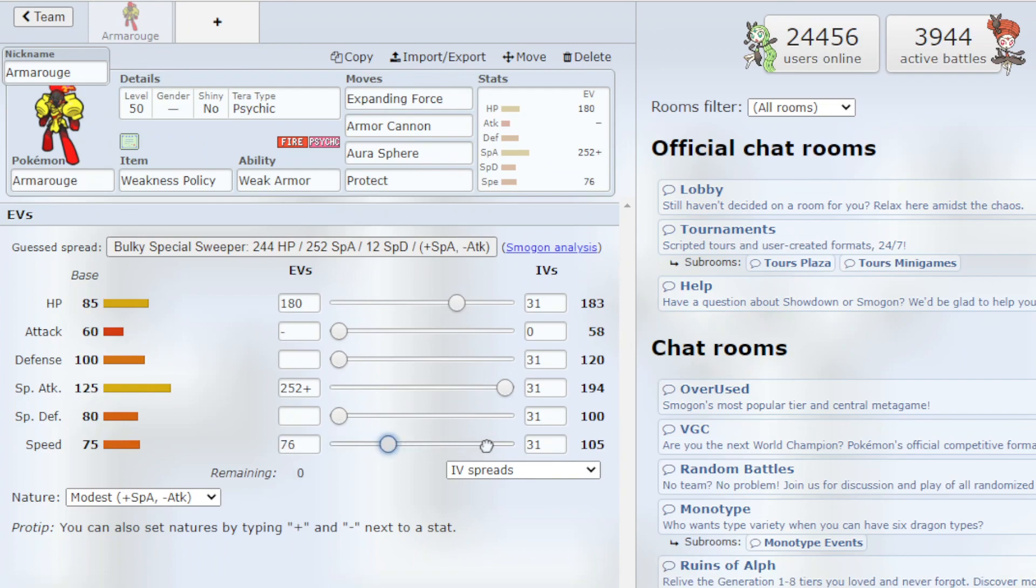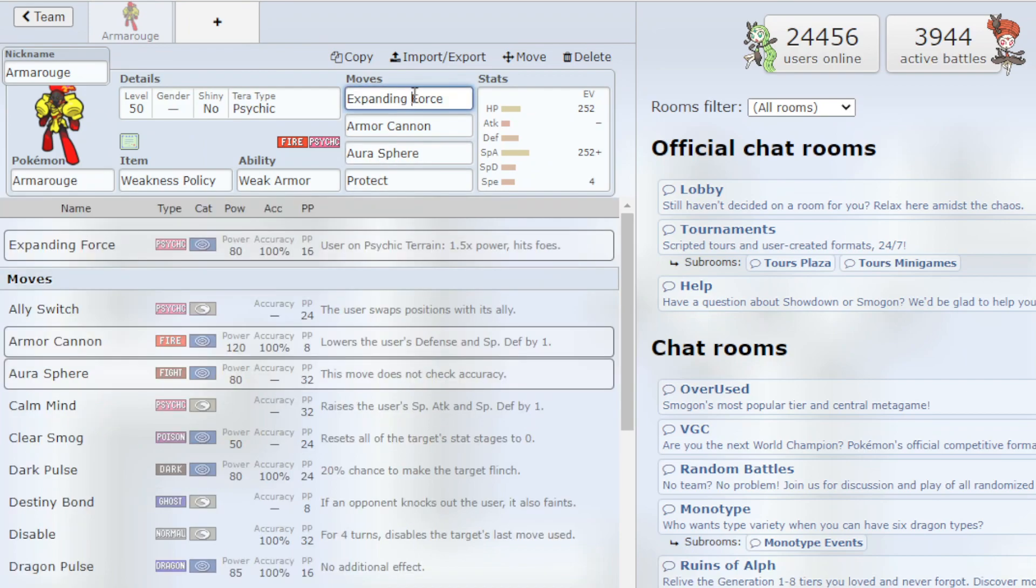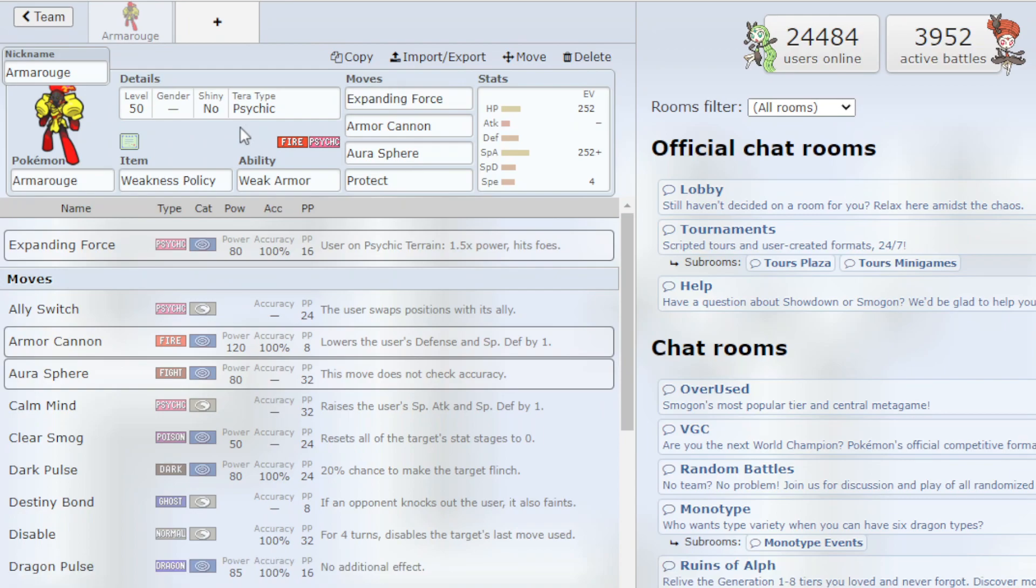Lower the HP a little bit, boost the speed. But we definitely want the 252 Special Attack. Once again, we want to do maximum damage with our Expanding Force. We pair this with NDD which also gets Helping Hand. So you got the Psychic Terrain plus the Helping Hand boost. You're going to be one-hit KOing a lot of Pokemon with this Pokemon.